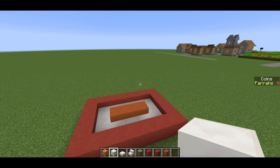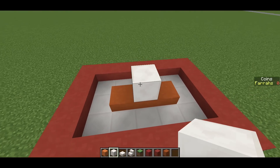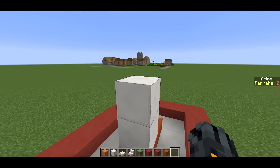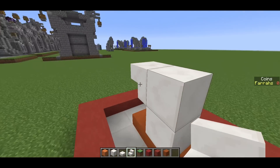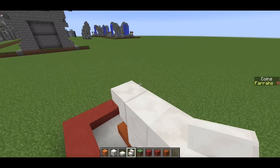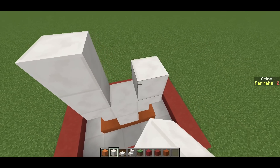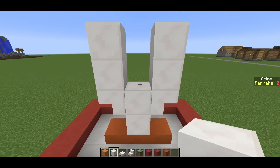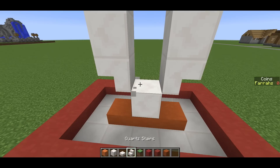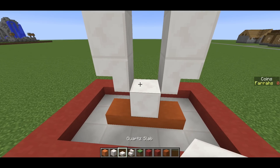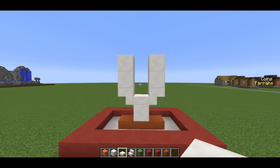For the letter V, place a block in the center with a block on top, then an upside down stair on the left and the right of the block, two blocks on top of those stairs. Then remove the center block and replace it with just a quartz slab to make our letter V.